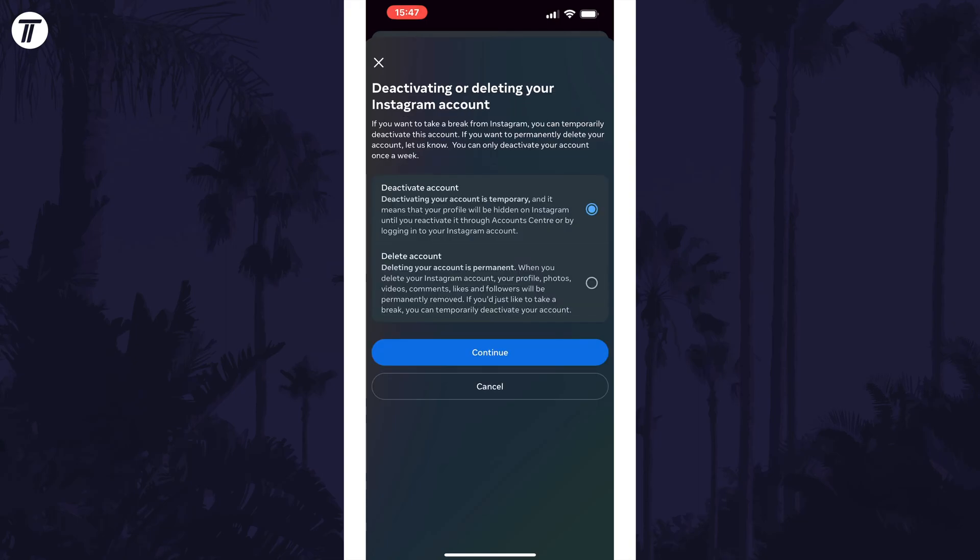You now have the option of choosing to deactivate the account or delete the account. Have a look at what each of them do as you might want to choose another option. Select the option you want by checking the box to the right of it and then tap on continue.